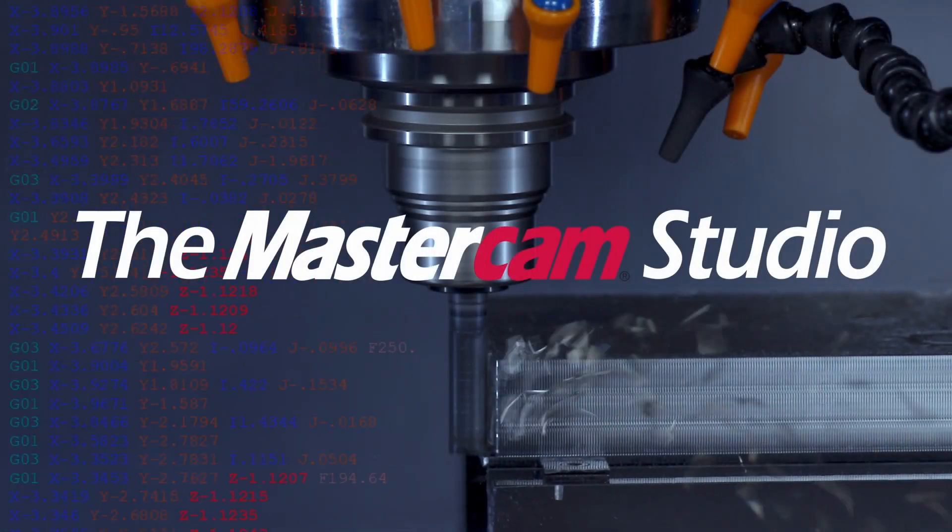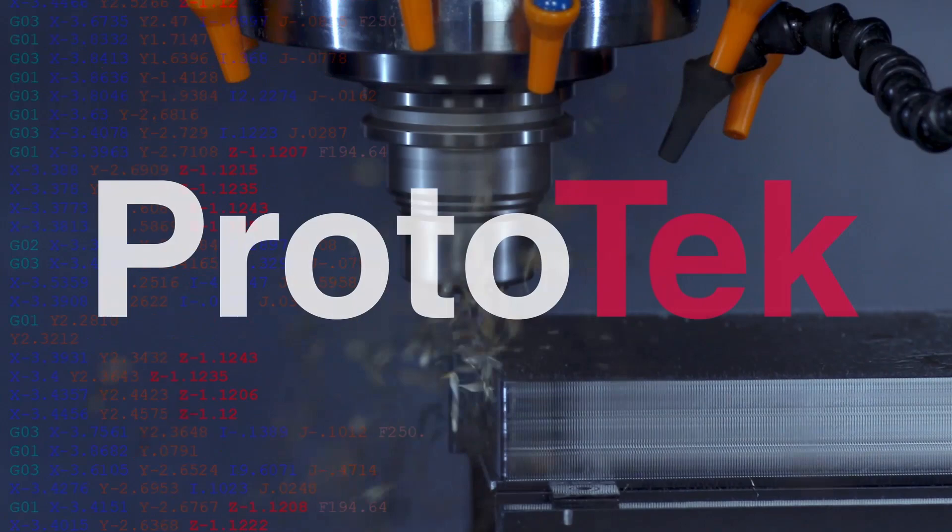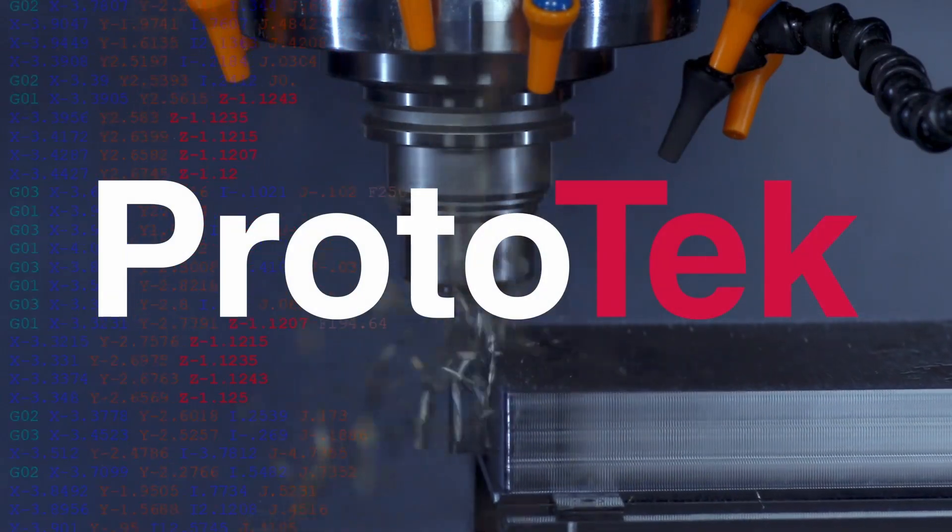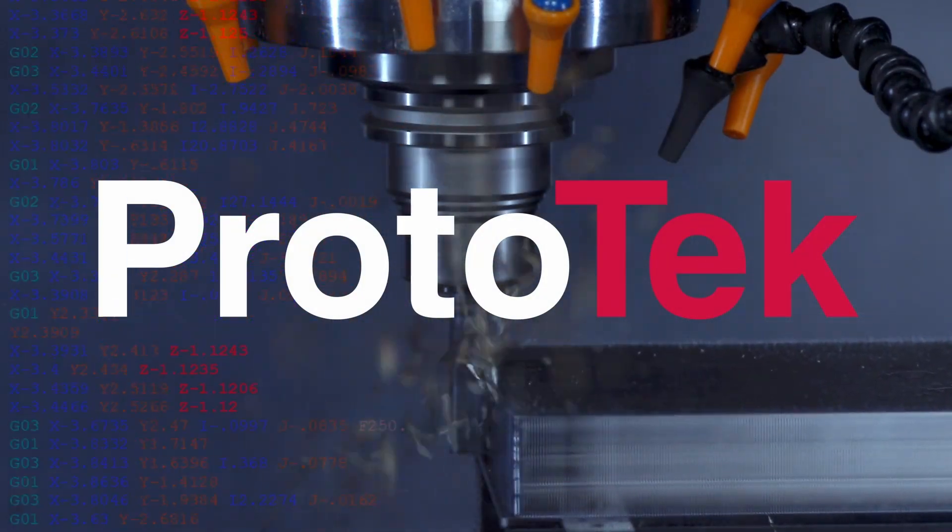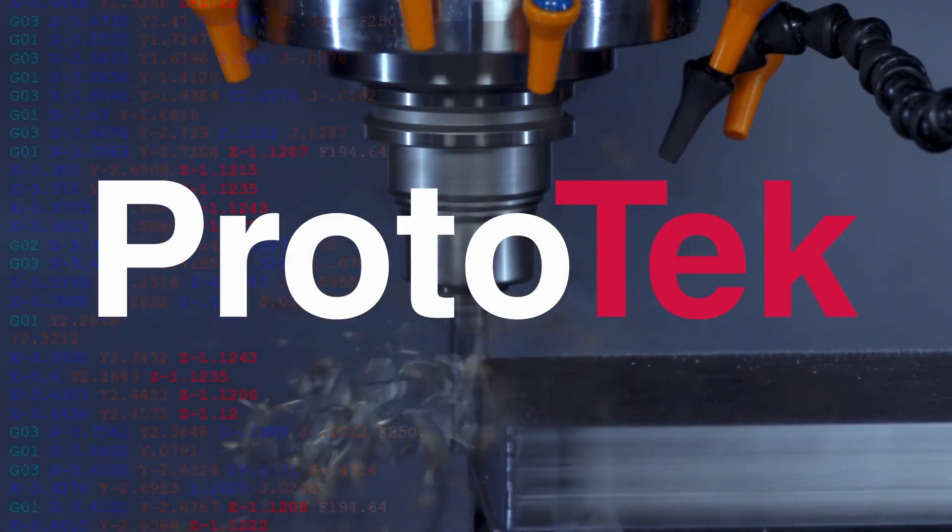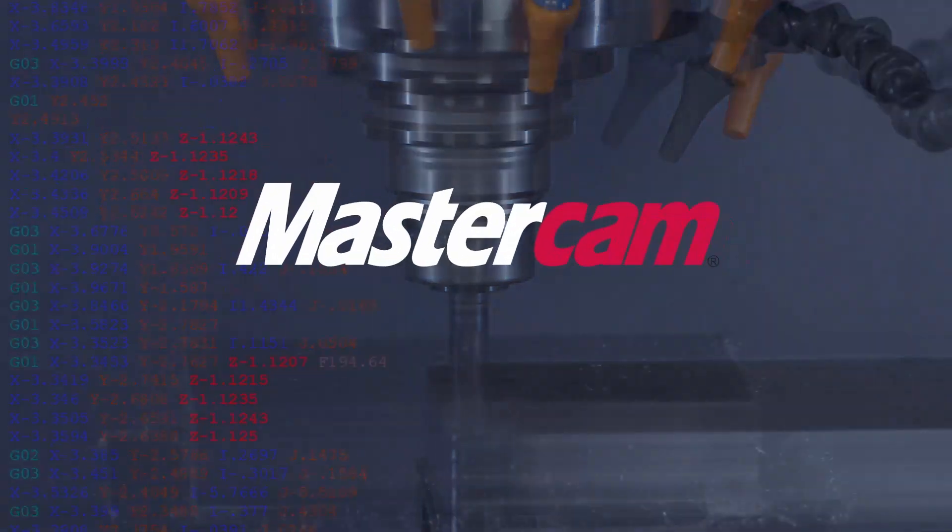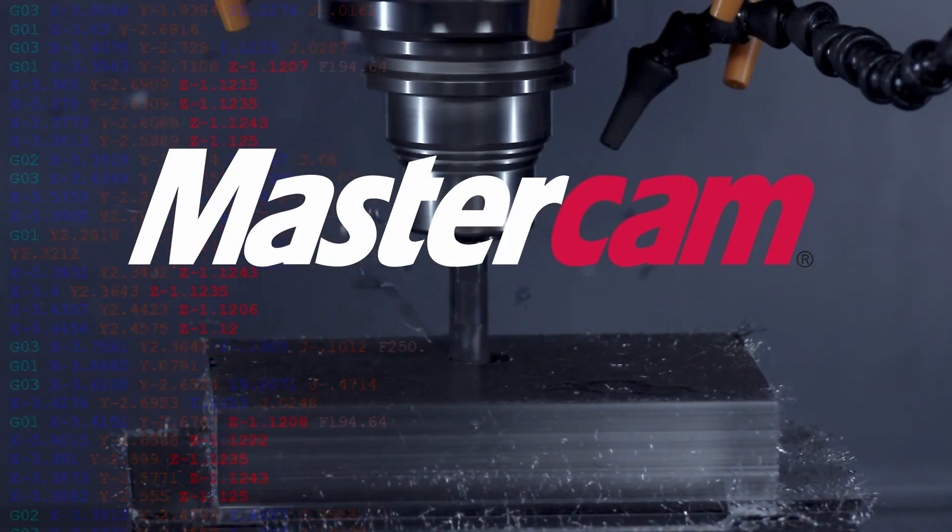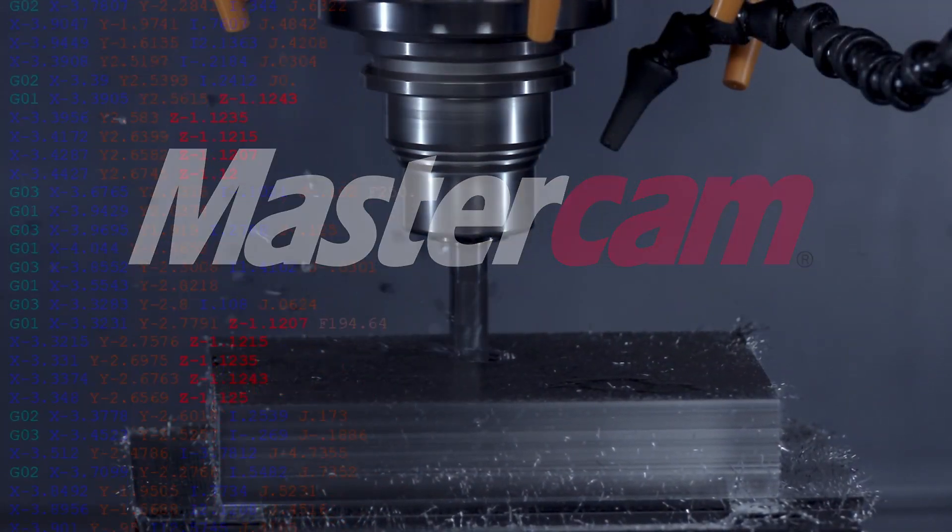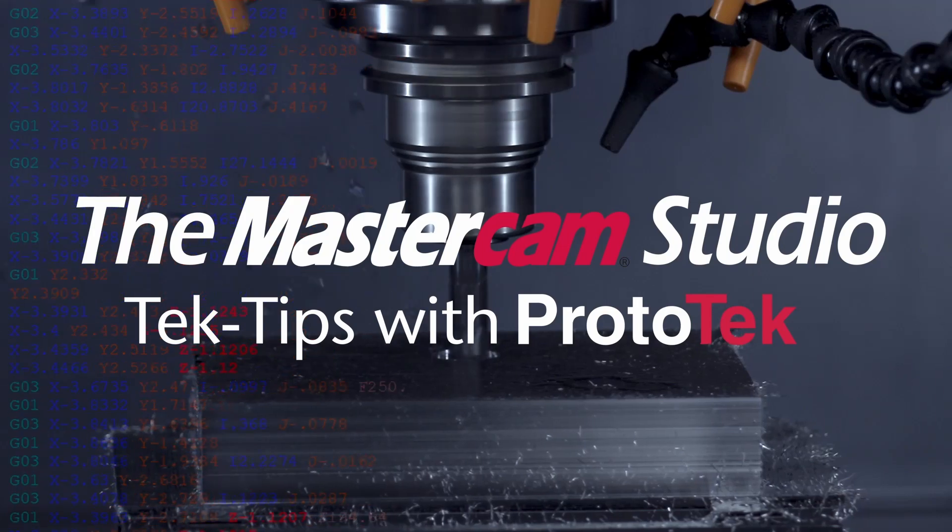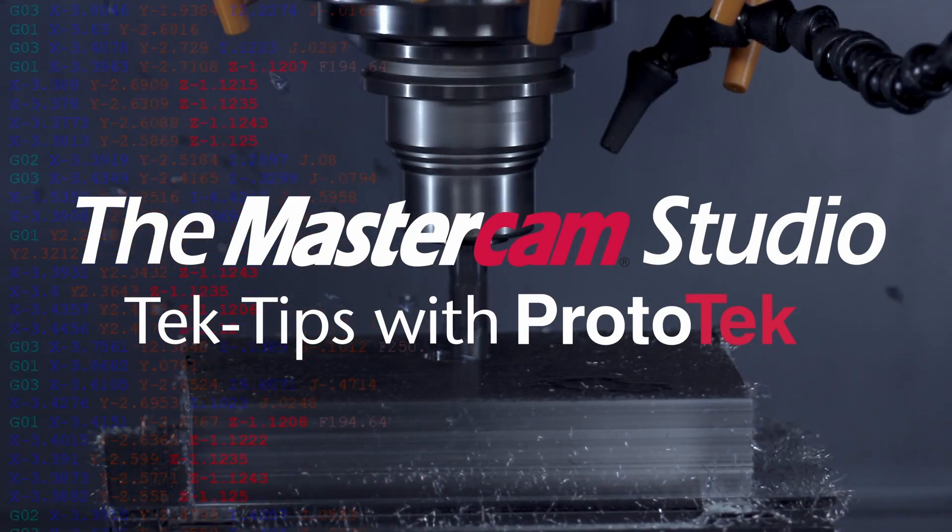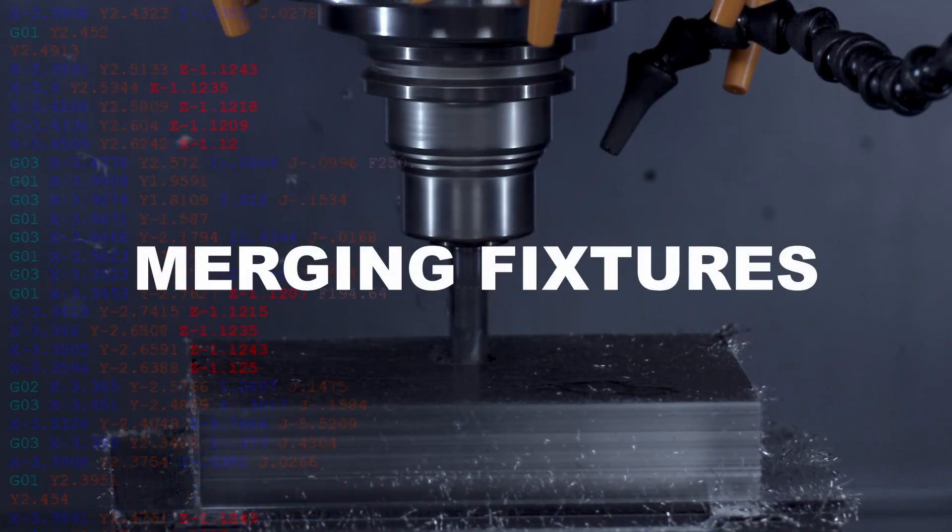Welcome to another installment of the Mastercam Studio at Prototech. This exclusive video series features the exceptional functionality found only within Mastercam, the number one most widely used CAM software in the world. Here's the topic of today's video.